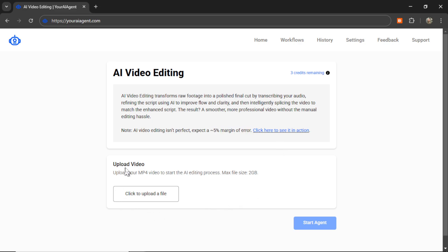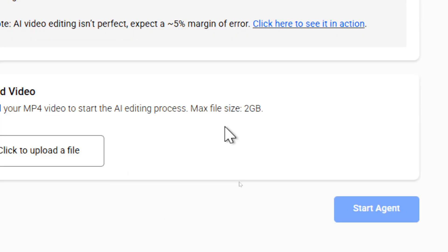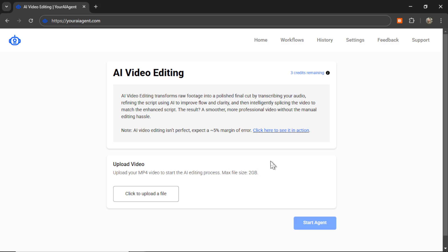So it's pretty simple. All you have to do is upload your video. Now there's currently a max file size of two gigabytes, and that is a browser limitation. In theory, the back end Python script can do much larger than that, and I'm going to find a way to increase that size.